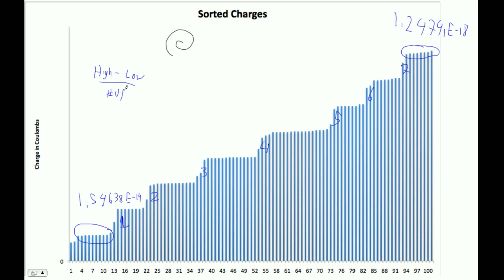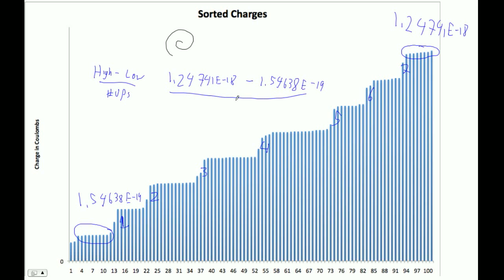So I'm going to go high step minus low step over the number of upward transitions. So I'm going to go 1.24741E minus 18, that's the high step here, minus 1.54E to the minus 19. And then I'm just going to divide that by there's 7 upward steps.